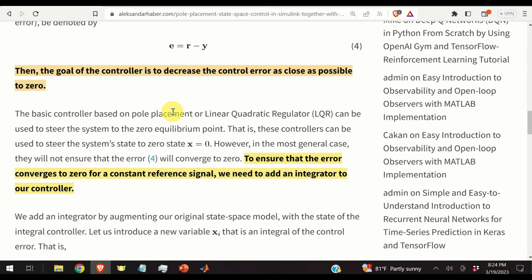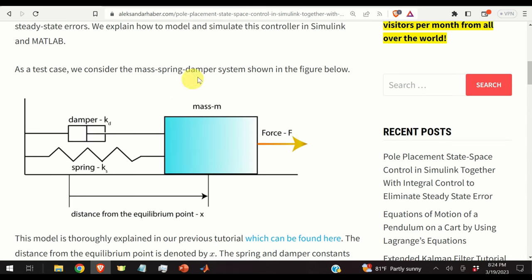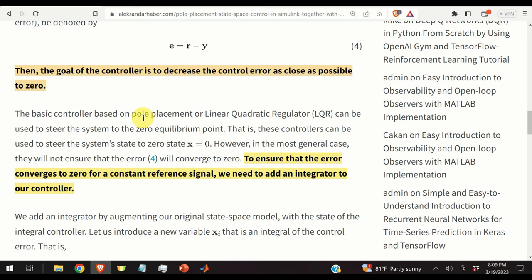If you open any textbook on modern control covering the pole placement method or the linear quadratic regulator, you will find that these methods are usually derived under the assumption that we want to steer the system to the zero equilibrium point. However, practical problems usually require steering the system to a desired location that is not necessarily the equilibrium point. We therefore need to modify the pole placement method by adding an integral control action.